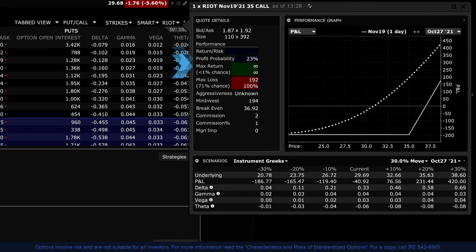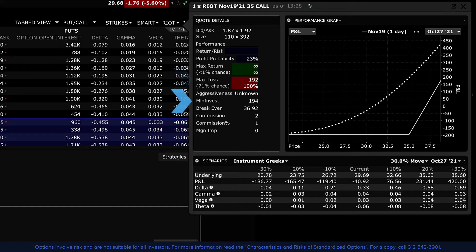The maximum return from a long call is infinite since the price of the stock could go up and up. Remember, the downside risk for any stock is always to zero but is not infinite. The maximum loss from buying a call is defined as the premium paid. An option buyer can only ever lose the amount of premium plus any associated commissions. The minimum investment is calculated by multiplying the premium paid for the call option by 100 shares plus commission.